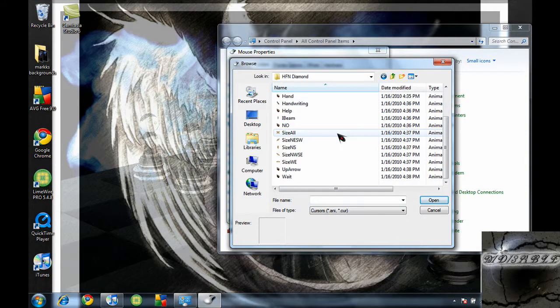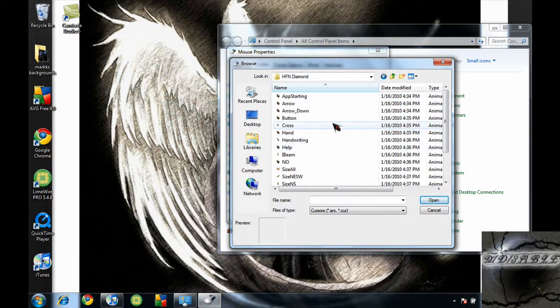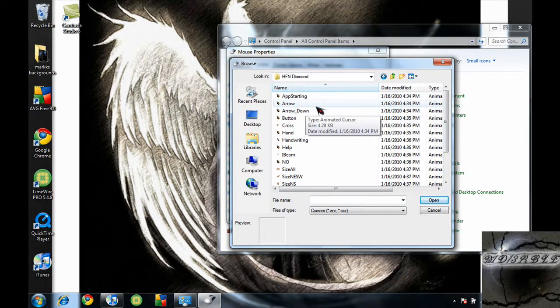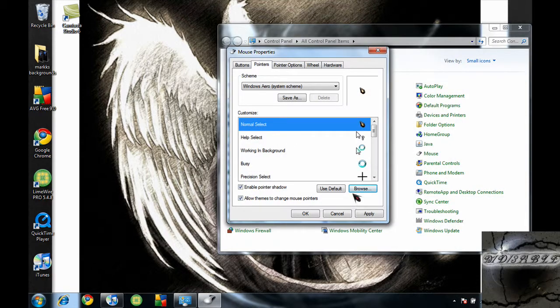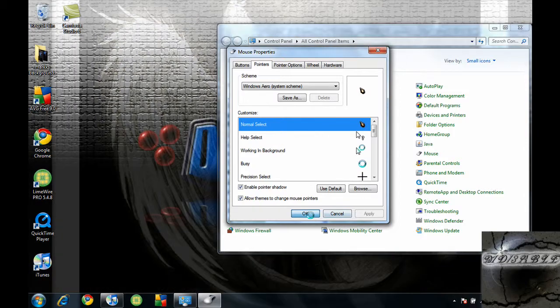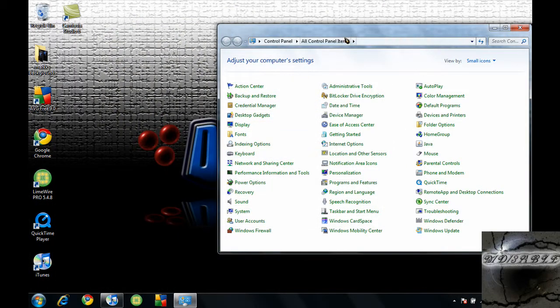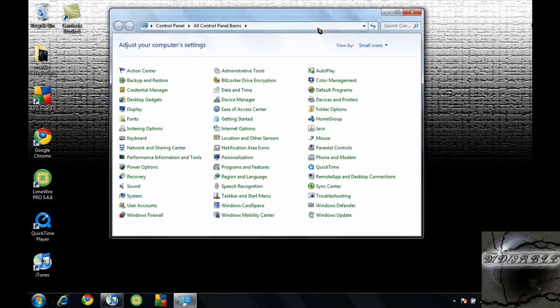And you just want to find the one that you want to use. I'll use apps on that one. And it'll give you a preview of it right there. So let's just click apply and okay. And here's my new mouse, guys.